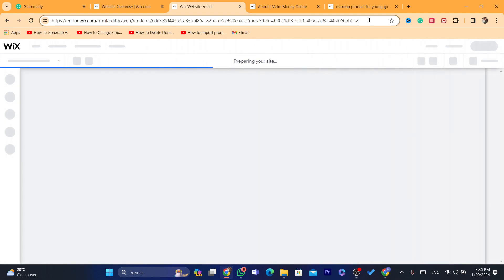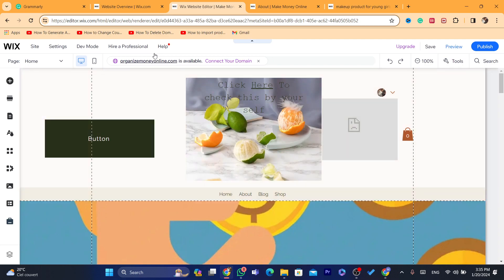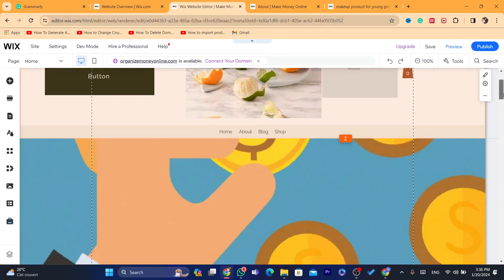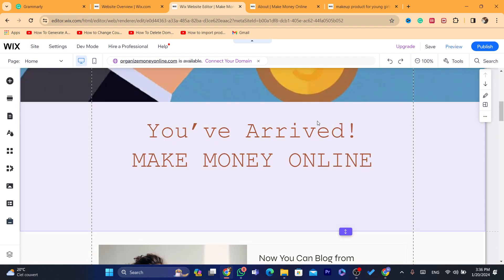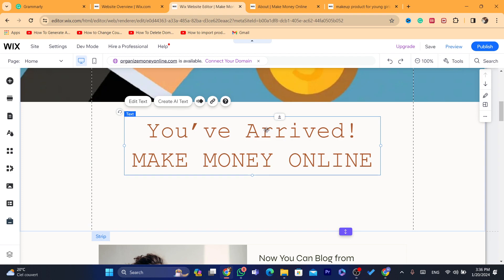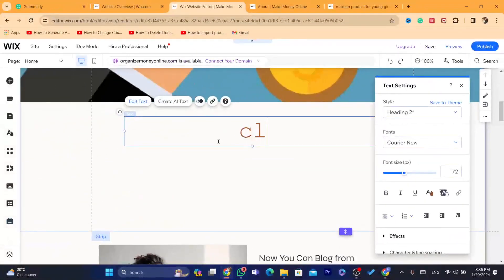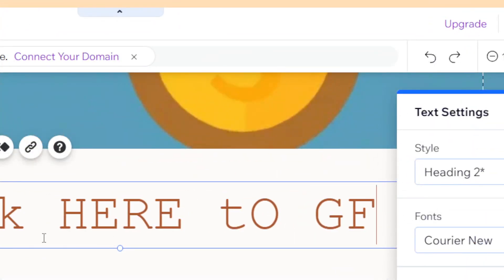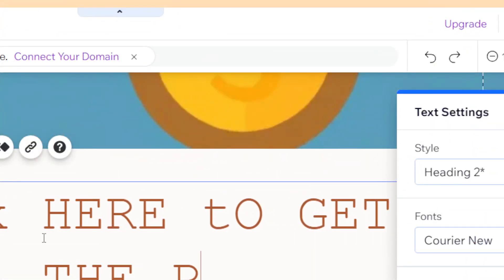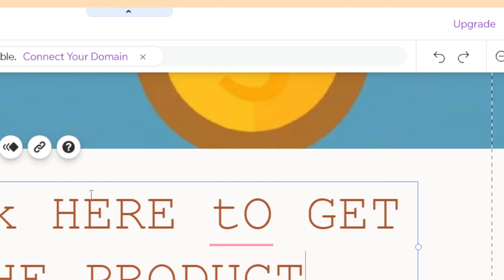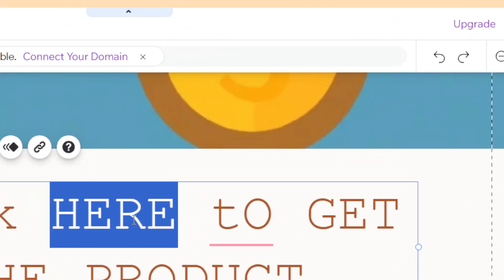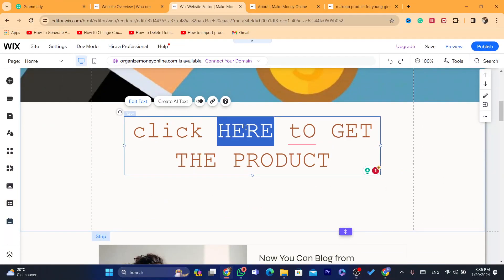It will take you to the page where you can add an affiliate link. To recap: sign up for Amazon Associates, find a product on Amazon, and copy the affiliate link using the 'Get Link' button at the top. For example, I'm going to change the text to 'Click here to get the products.' Highlight that text so we can add a link — when someone clicks it, it will redirect them directly to the Amazon product and you can start earning commissions.